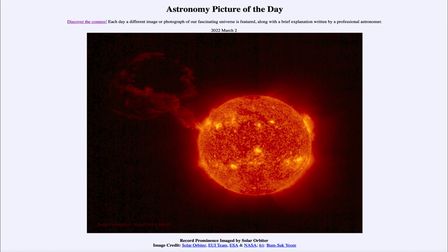We're also looking at a prominence, and the prominence off to the upper left-hand side is a record prominence in terms of what we have been able to observe. You can see this material that has been lifted off the surface of the sun by its magnetic field. The magnetic field lifts the plasma from the surface of the sun and raises it up above the sun's surface.